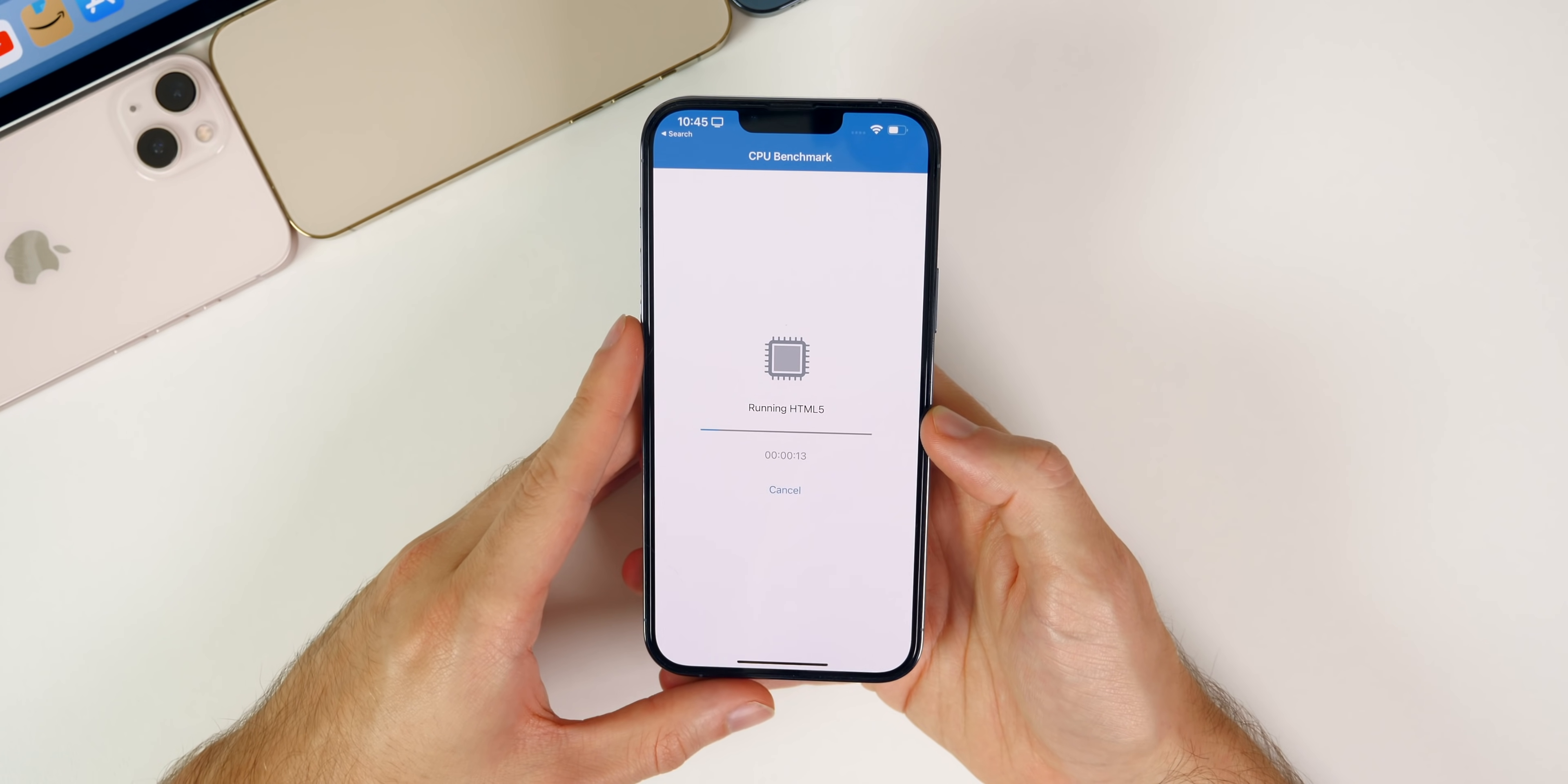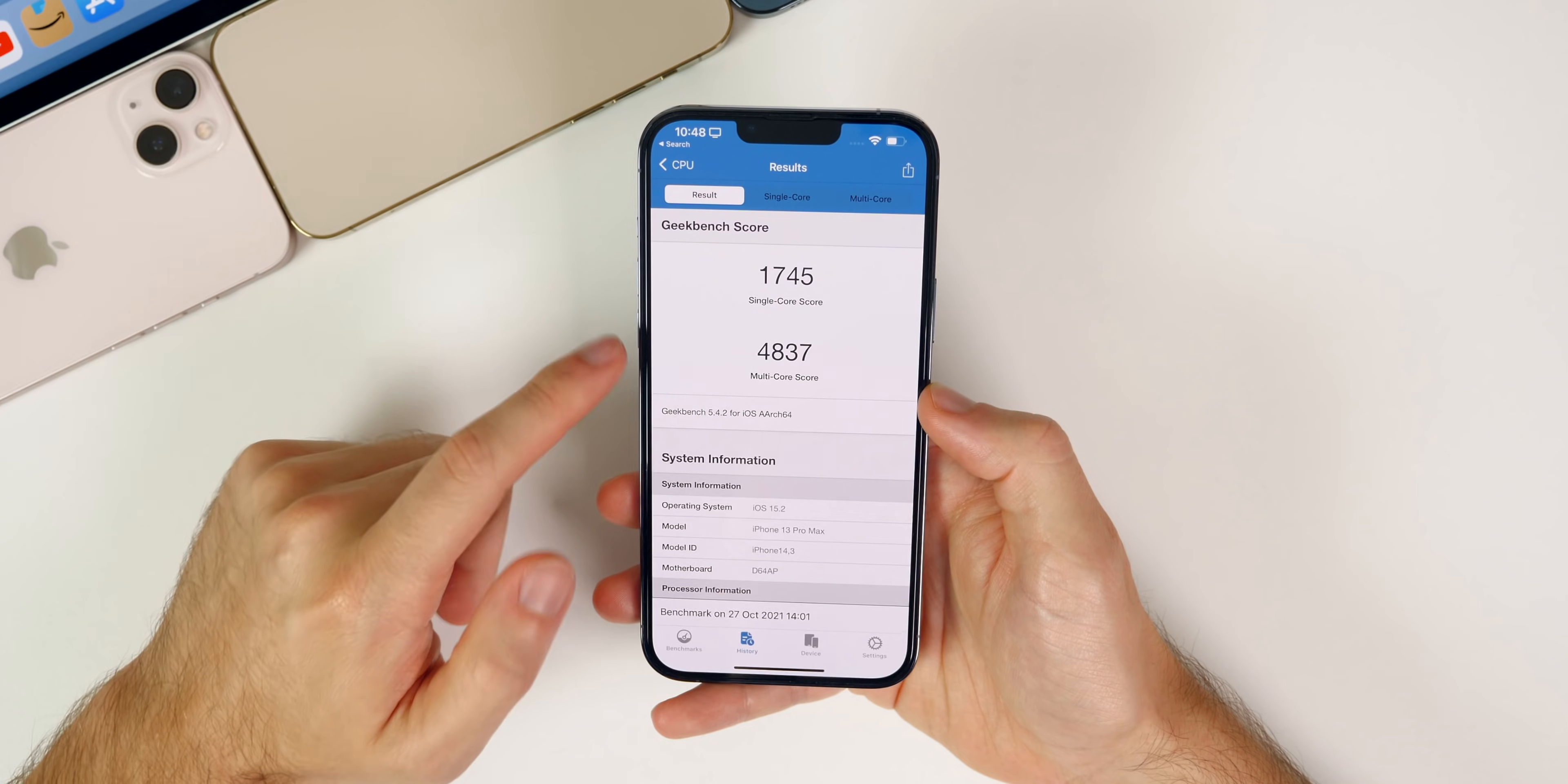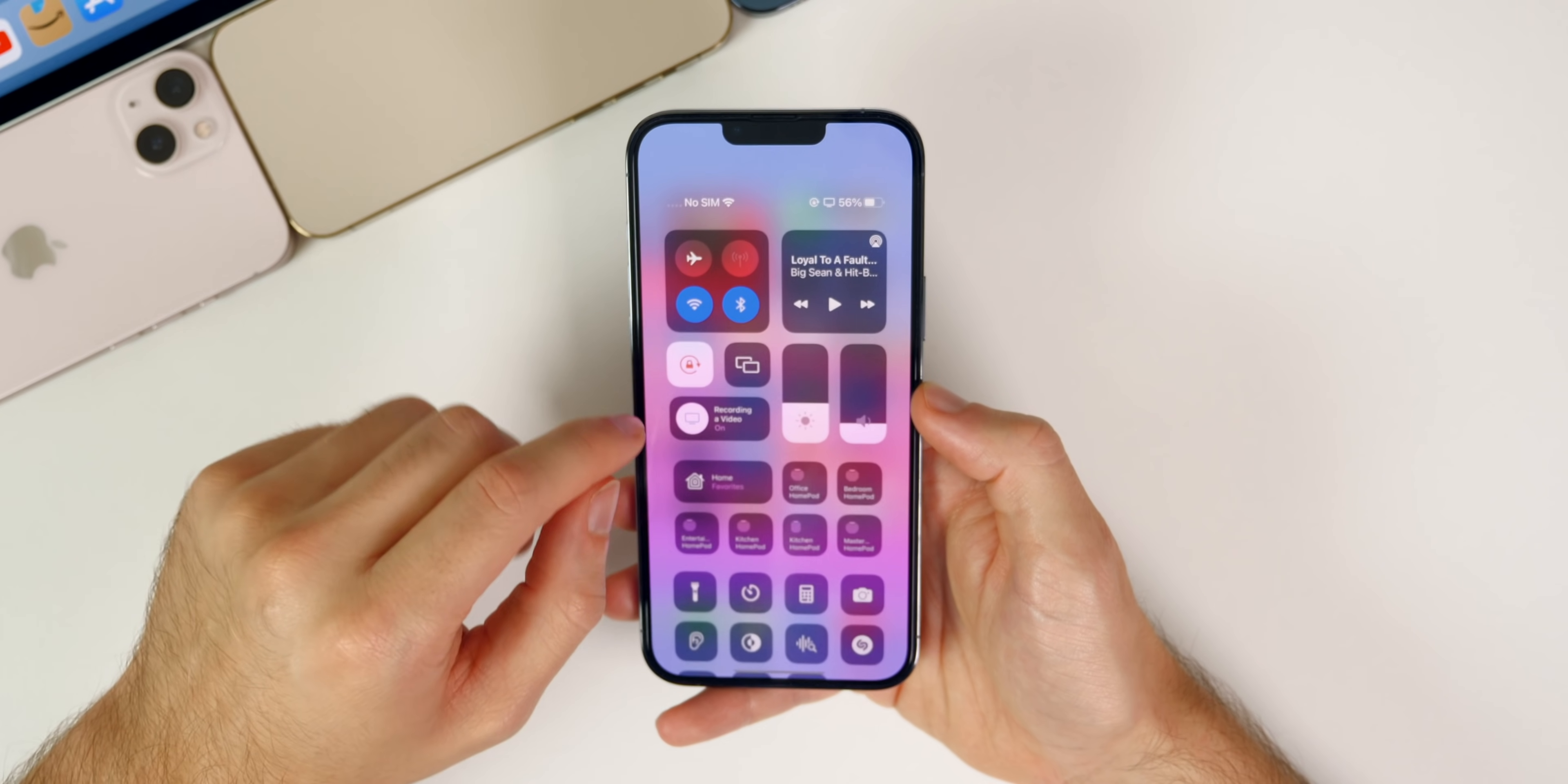You can see we got a 1740 on the single core and a 4817 on the multi-core, so slightly lower actually than my initial run. So far performance has been fine, feels about the same as 15.1 to me.